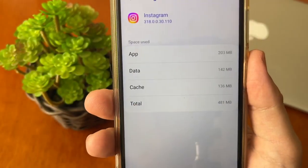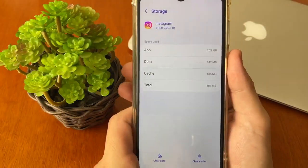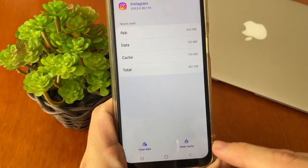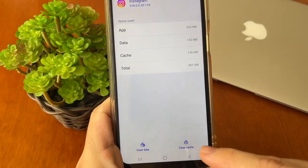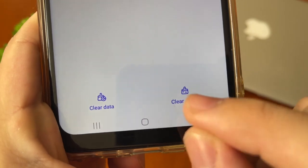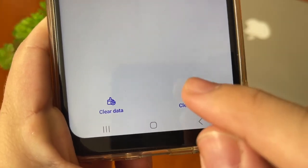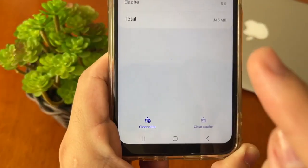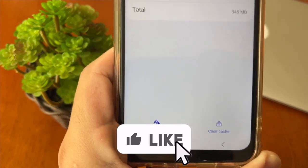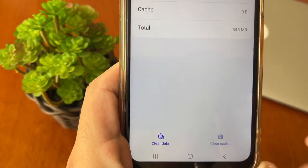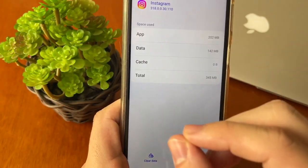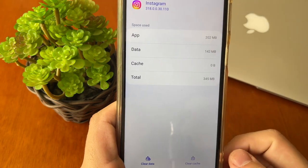Tap in storage. At the bottom right corner you can see the clear cache option — tap right here on clear cache. Be careful not to click on clear data, because if you click clear data you will erase all your content.